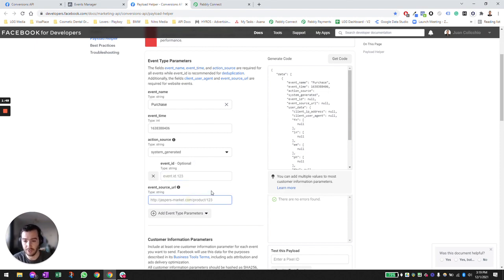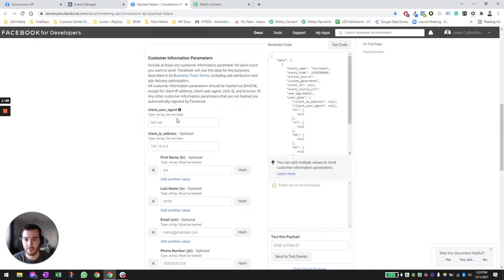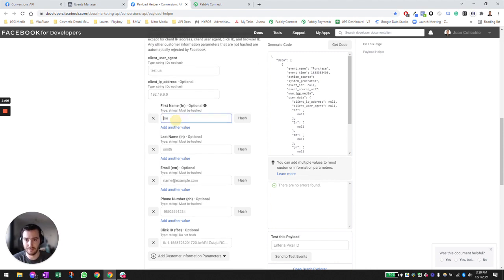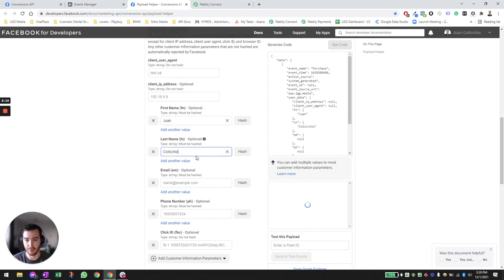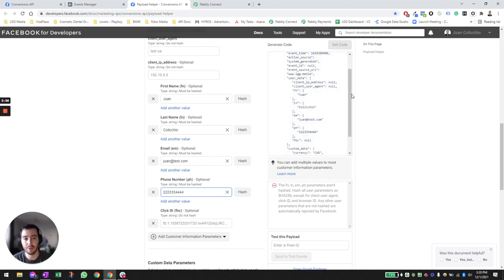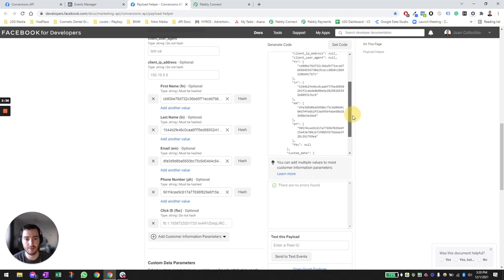The event source URL — I'm going to put LGG Media here. The IP address: if you can map it, great; if not, just leave it as optional. Then first name, last name, email — I'm using 'one at test.com' — and phone number is going to be 222-333-4444. Keep in mind this is the format we're going to have to build the payload in when we push data back to Facebook, and this data has to be hashed. When hashed, it's going to look something like this.